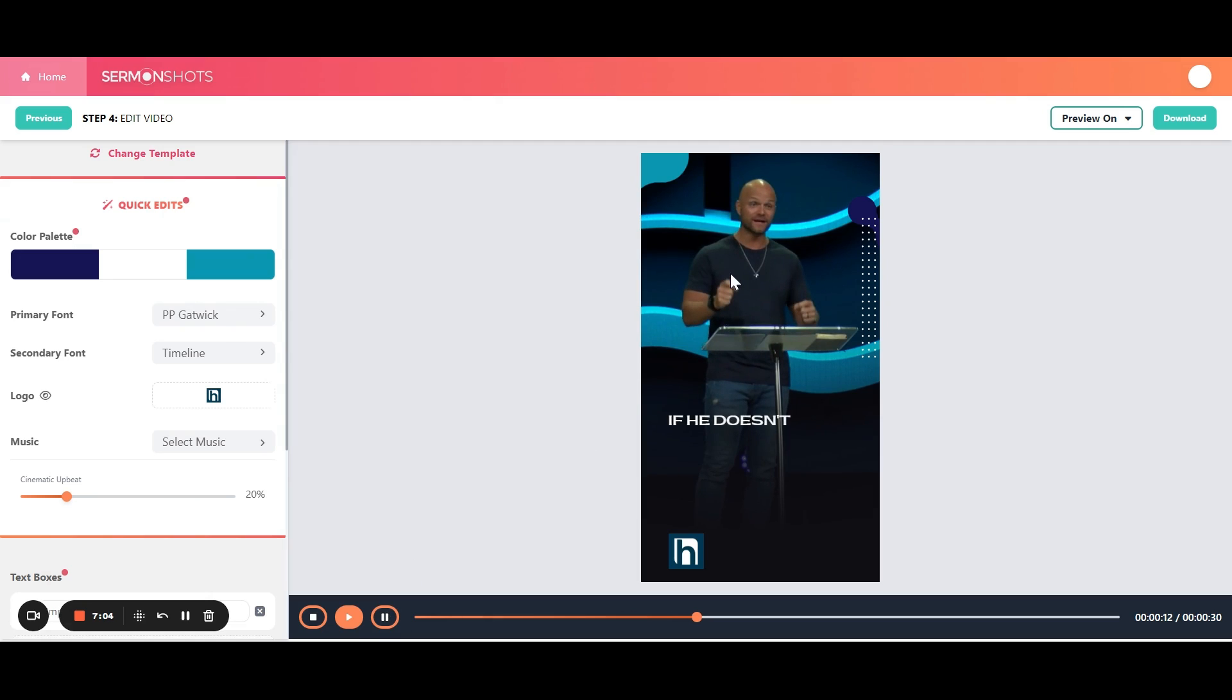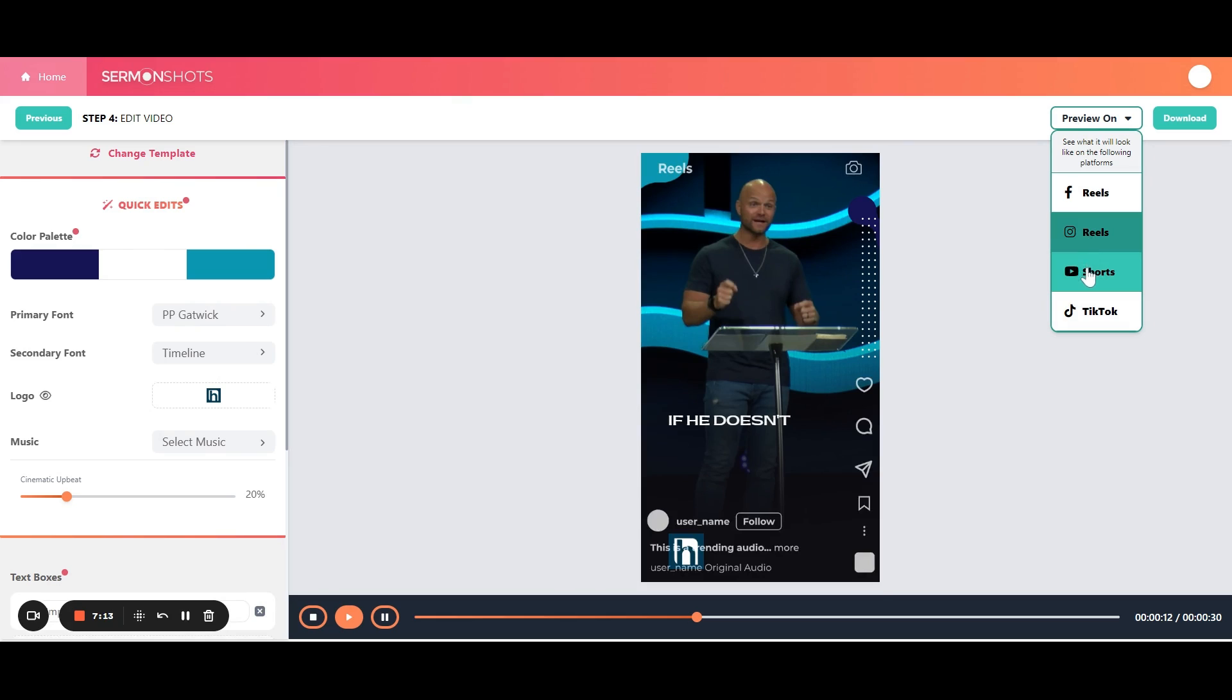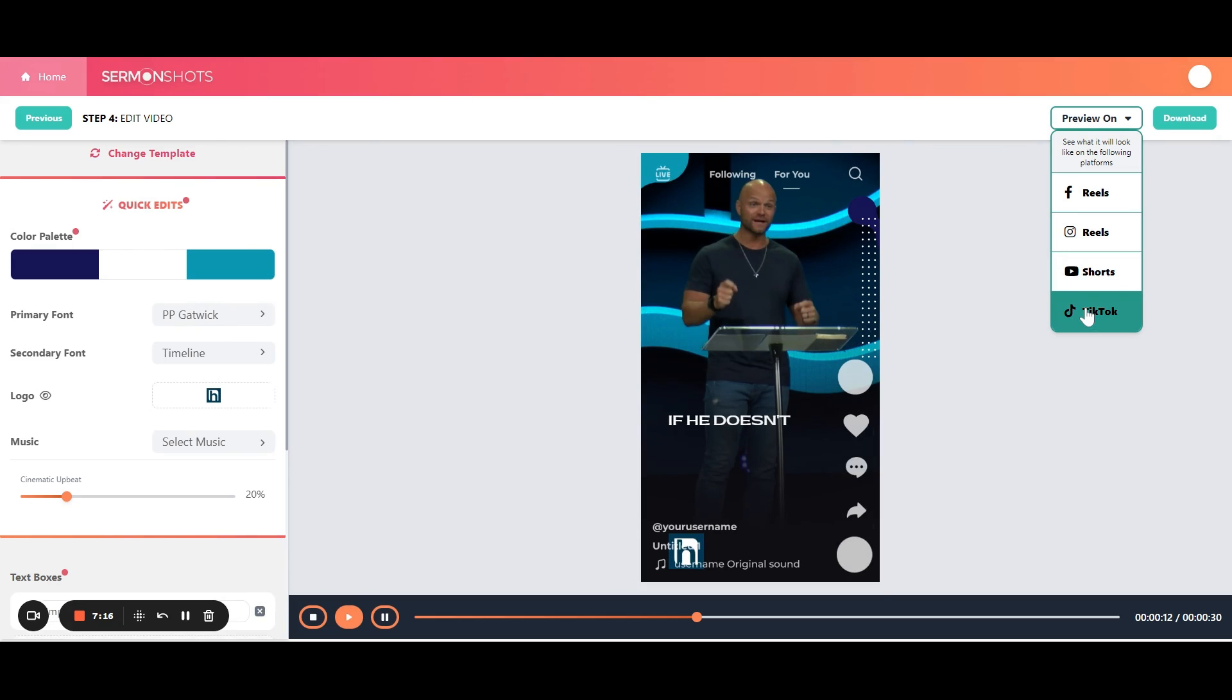And if you like it, the last thing you can do here before you download is you can preview what it'll look like on the different platforms. So you can see what it looks like on Facebook reels, Instagram reels, YouTube shorts, and TikTok. That way you can move things around. If you see that something maybe overlaps a little bit.